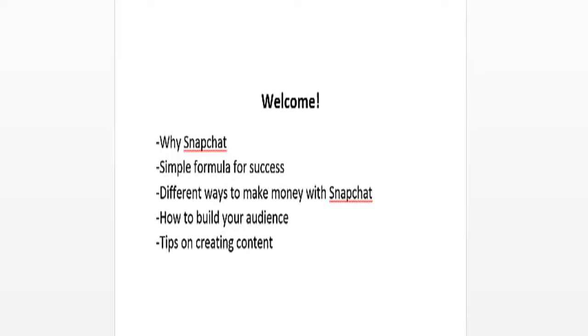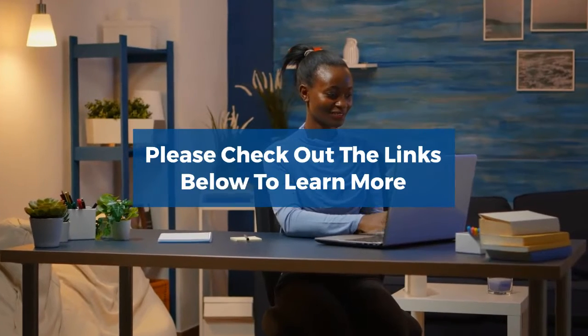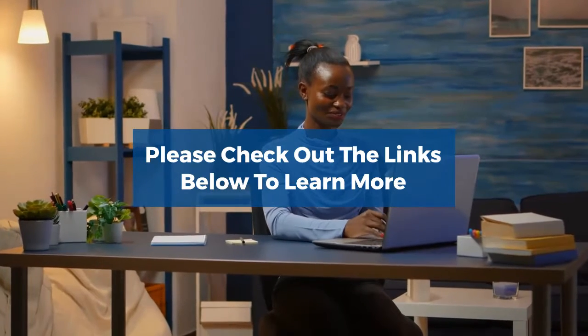Alright, so with that said, I look forward to seeing you in the next videos. Please check out the links below to learn more.